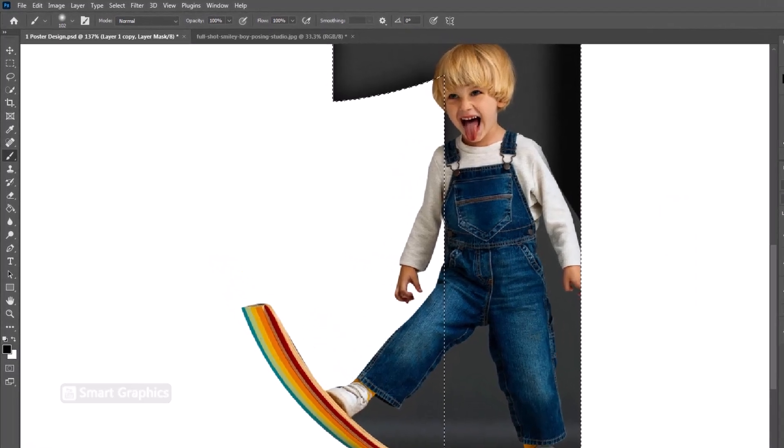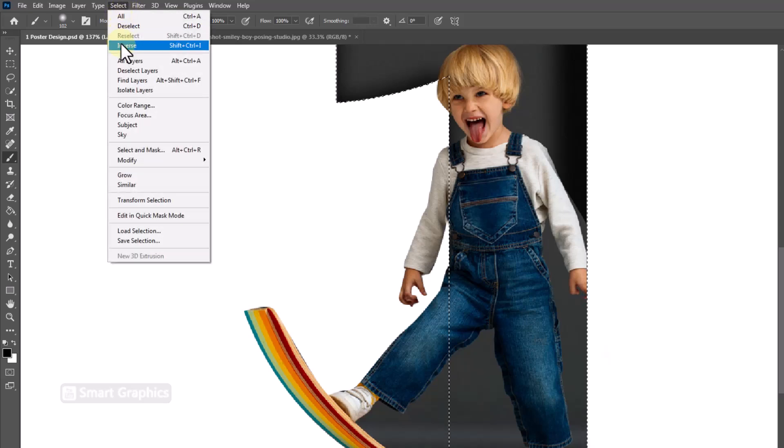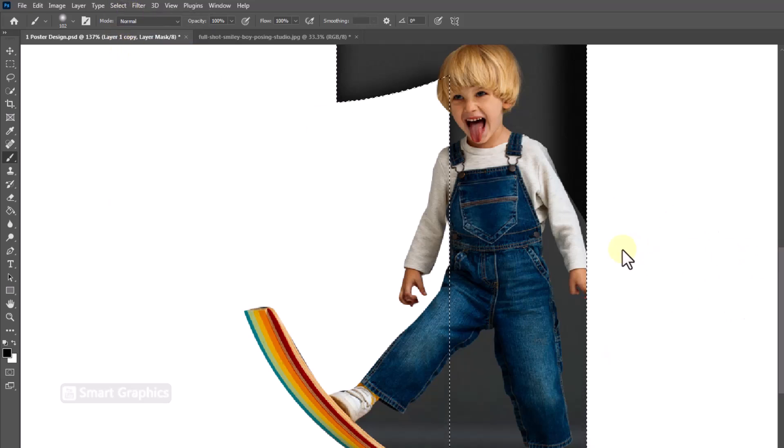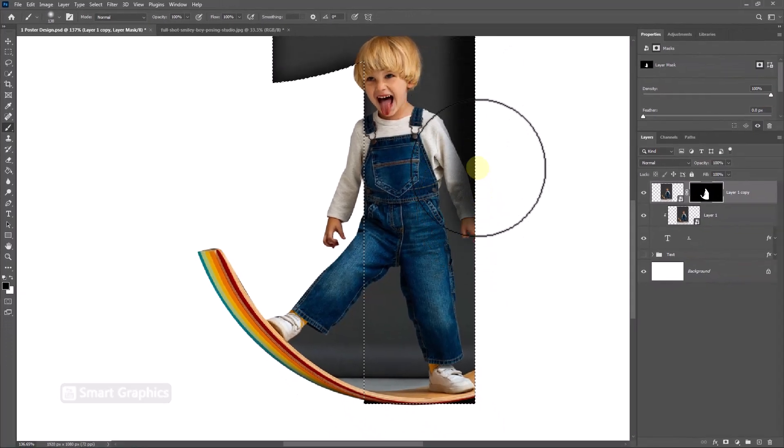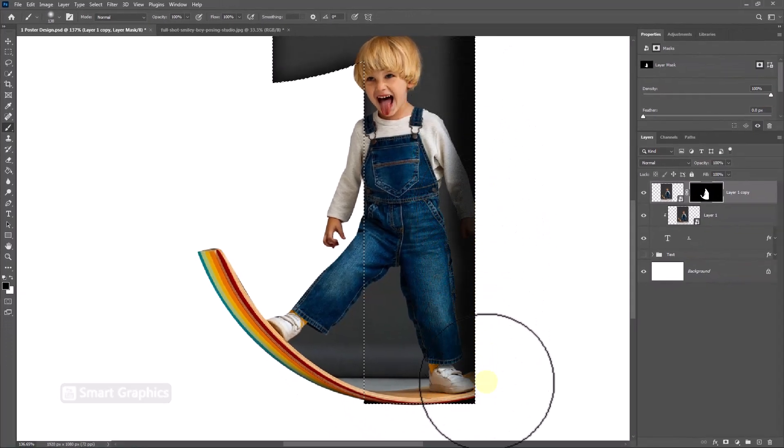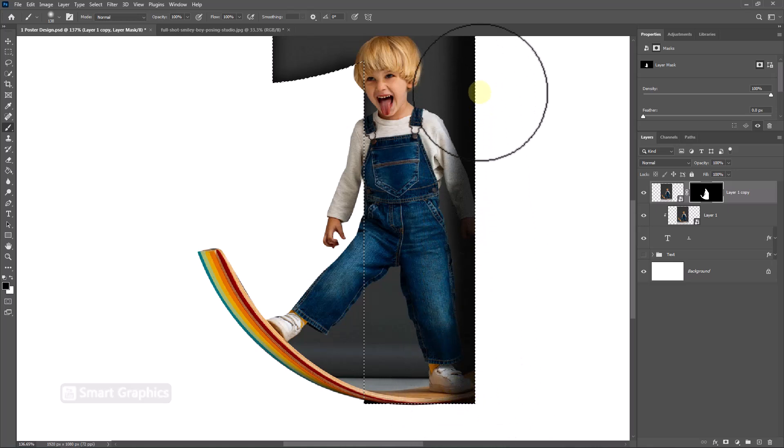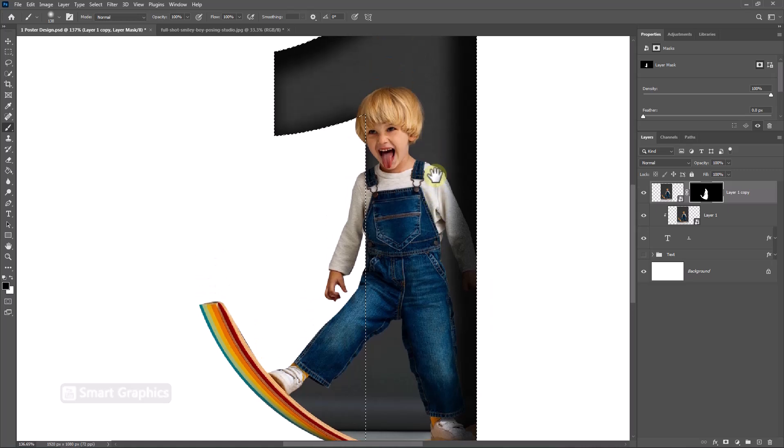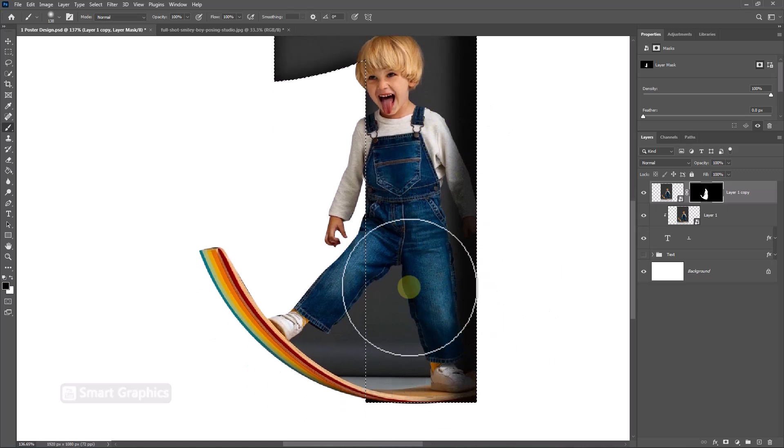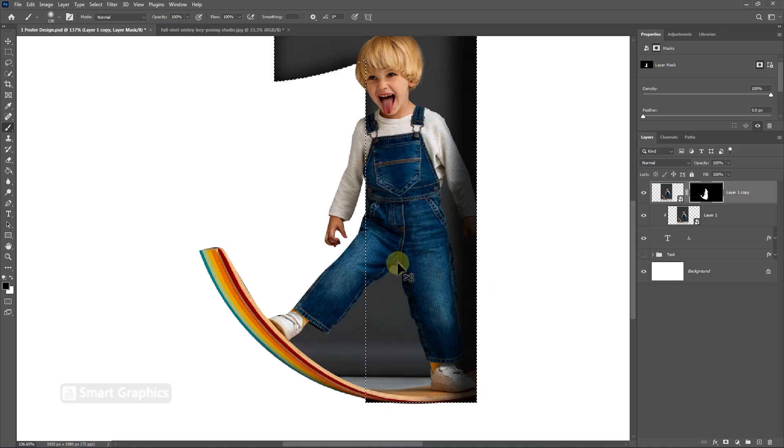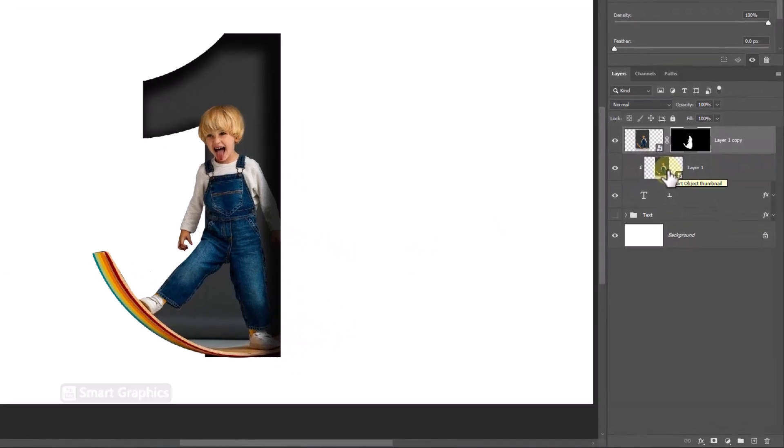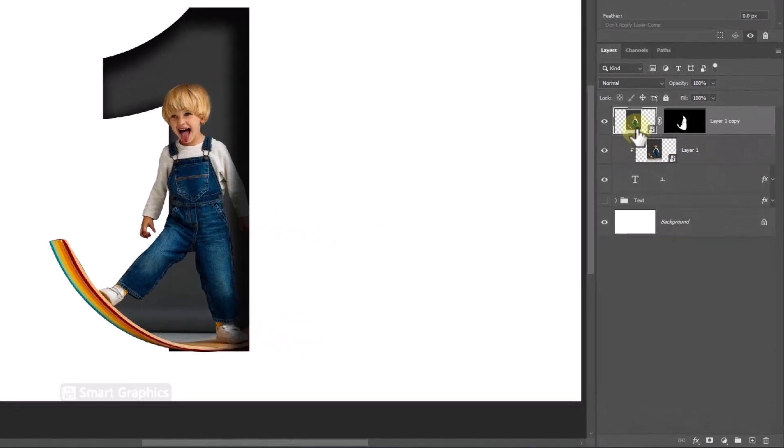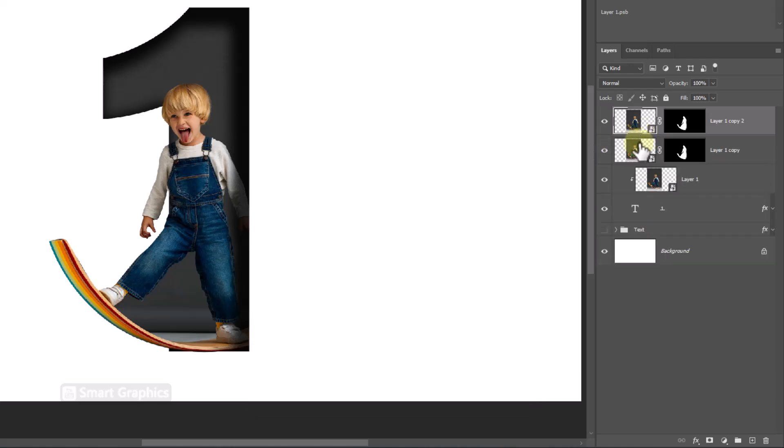Again go to select menu and choose inverse. Duplicate this layer. Delete the mask.